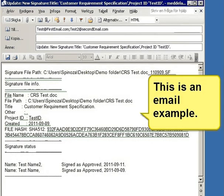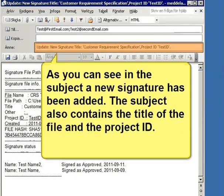This is an email example. As you can see, in the subject, a new signature has been added. The subject also contains the title of the file and the project ID.